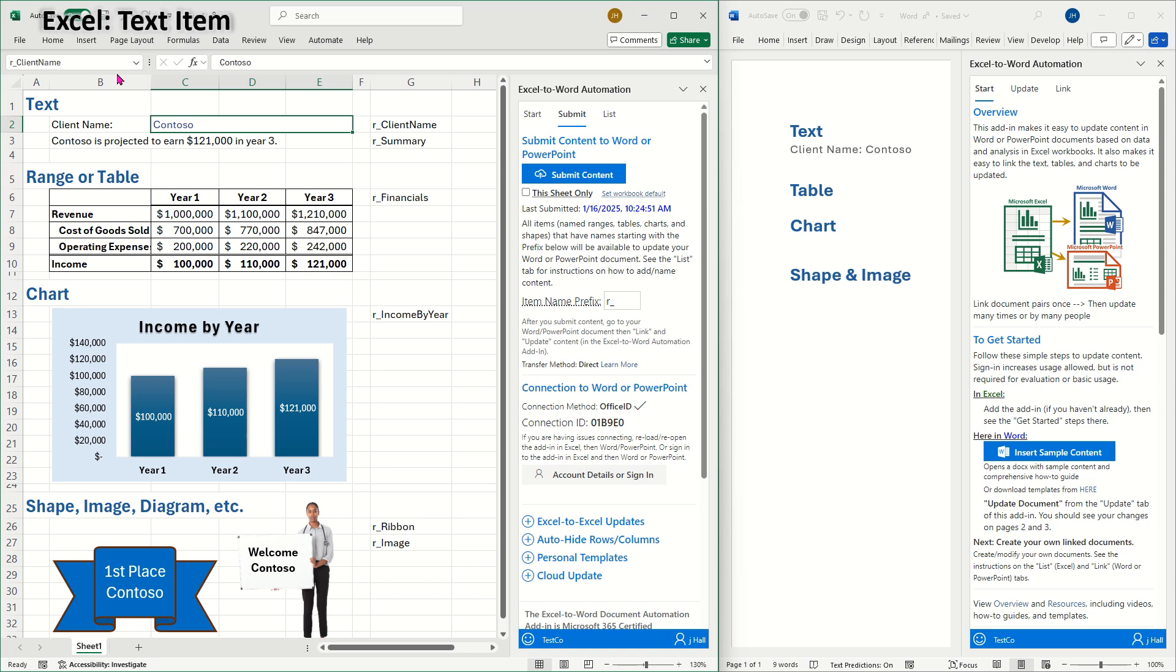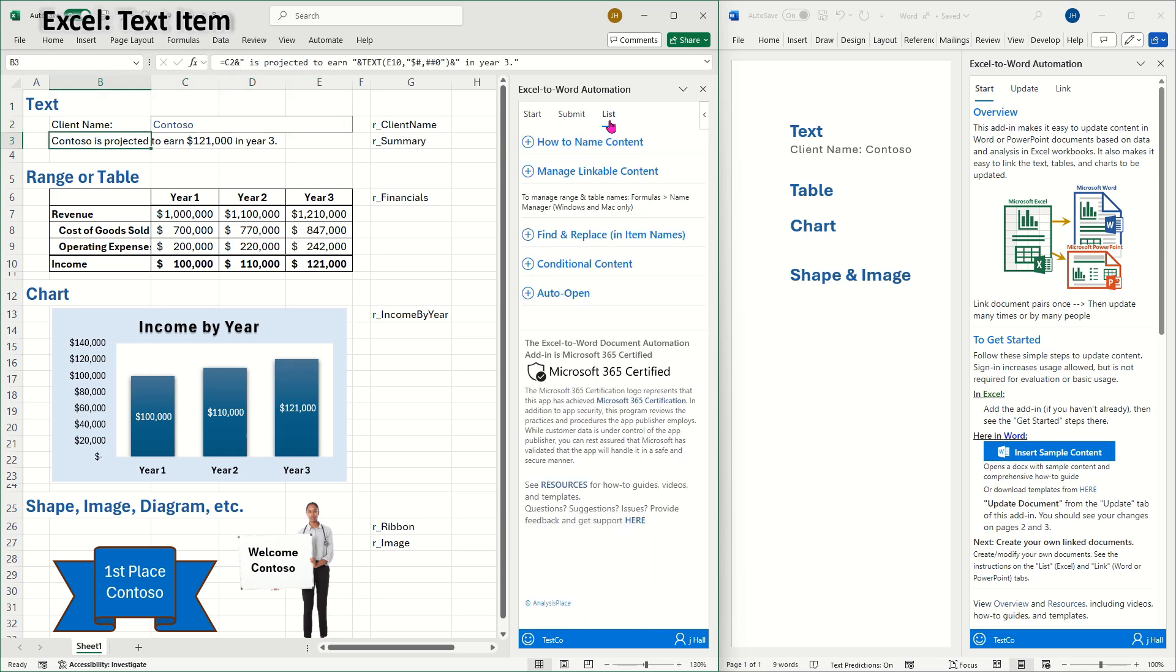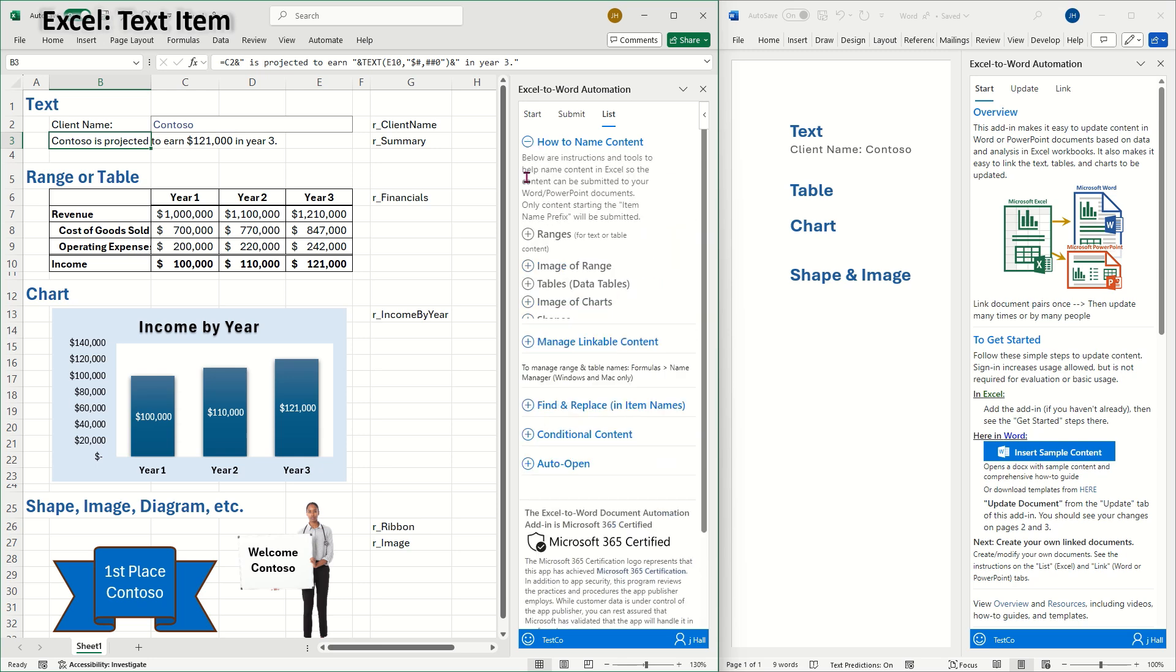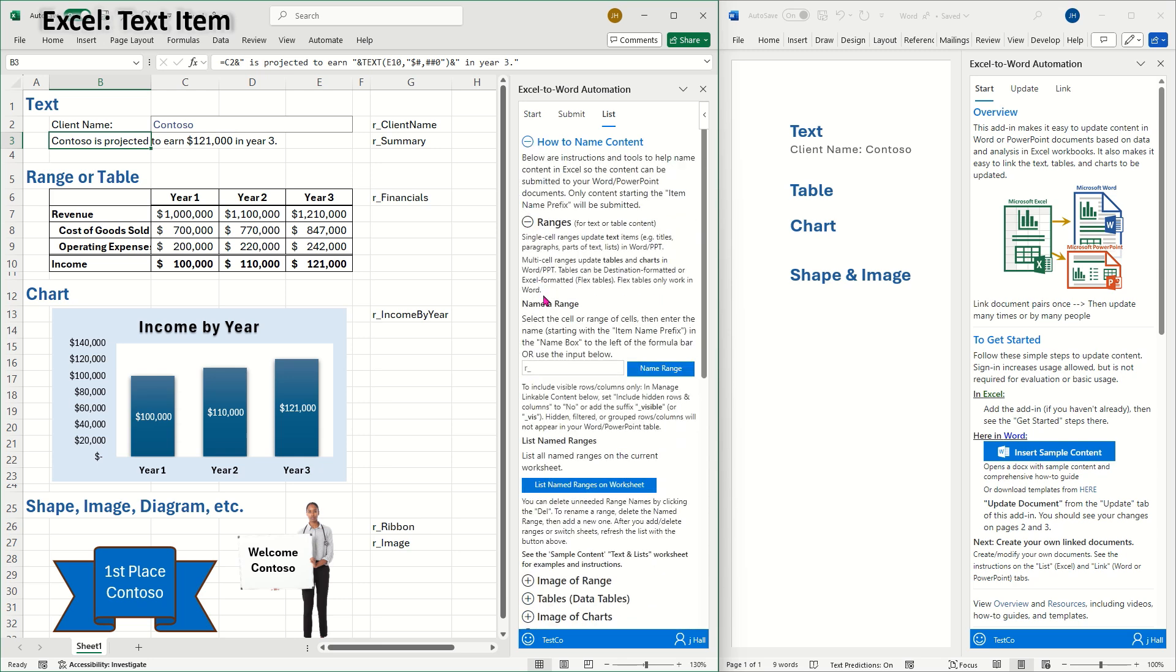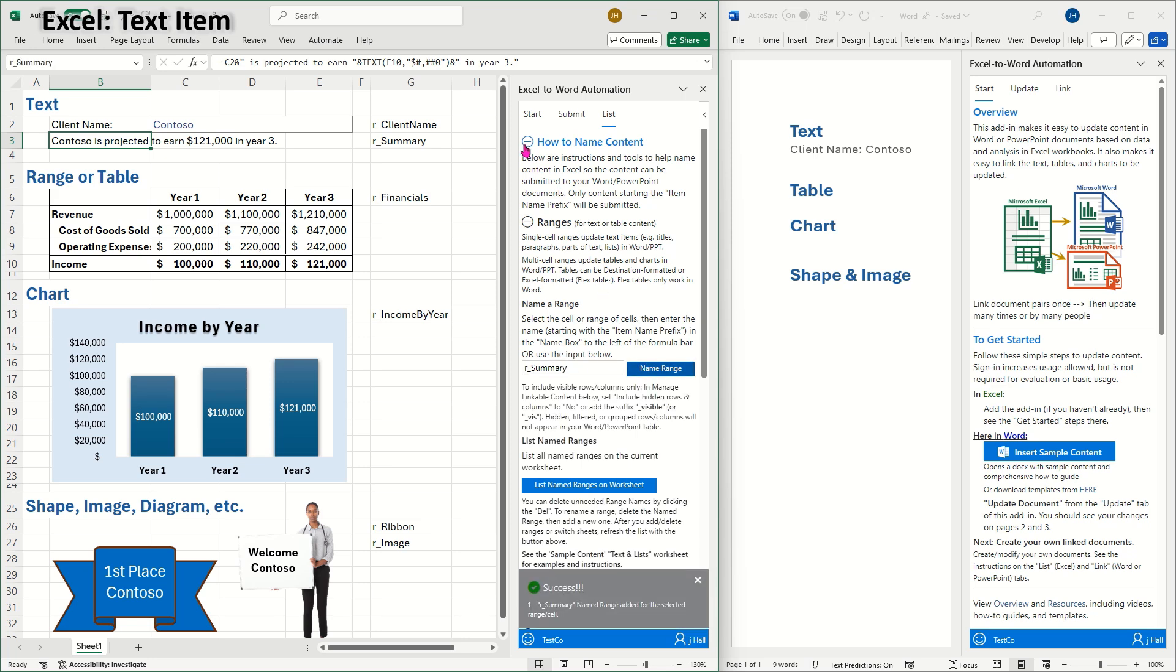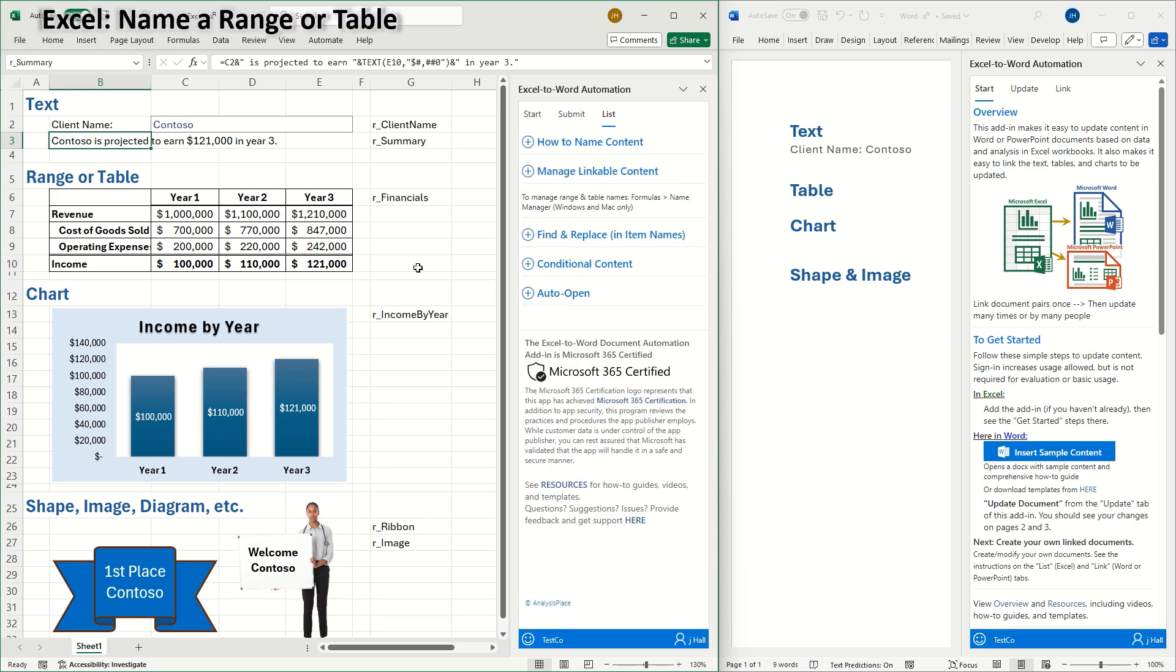Another way to name content is to select the cell and go to the list tab of the add-in. I'll open up ranges and then I'll name the range R underscore summary. This how to name content section contains instructions and tools to help with naming content.